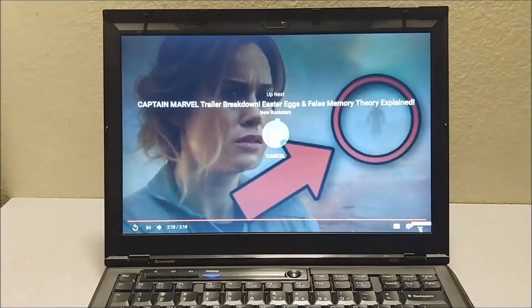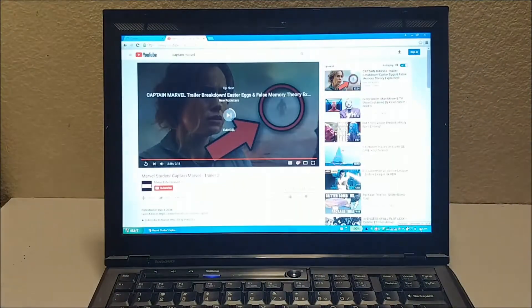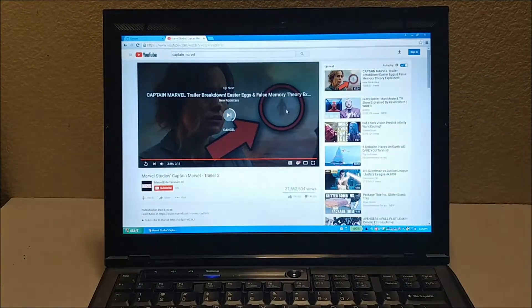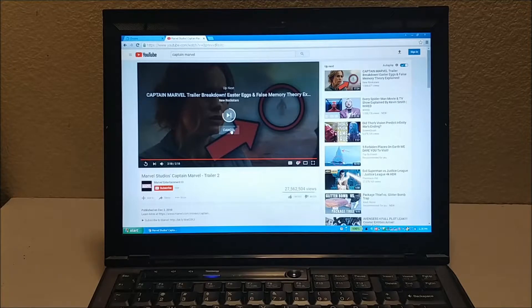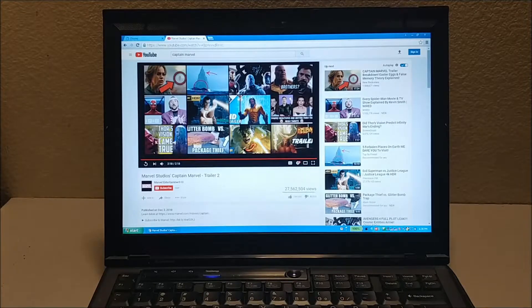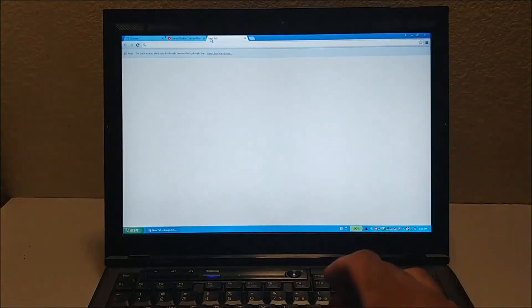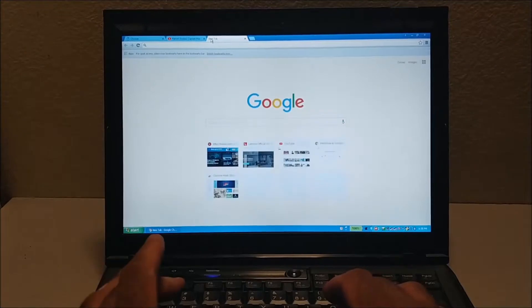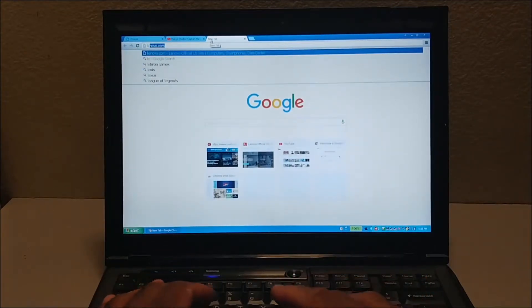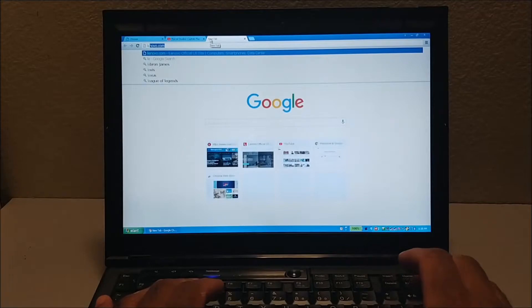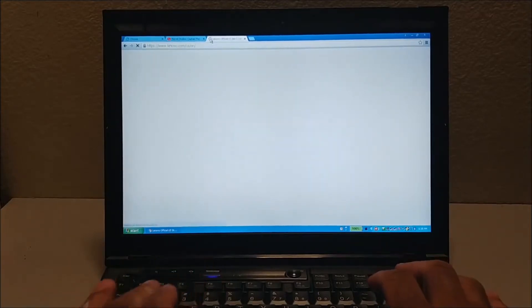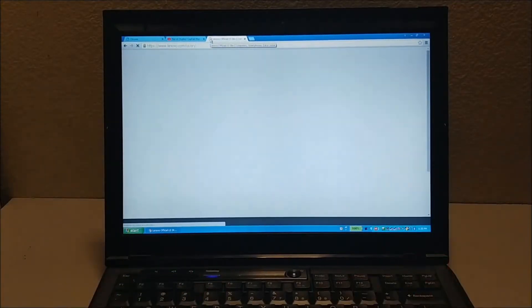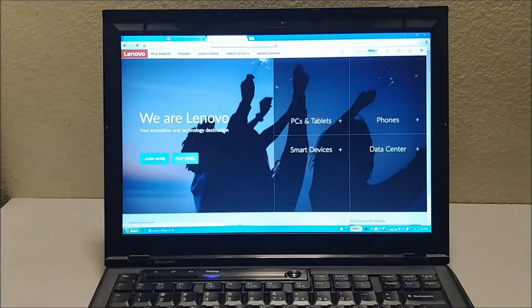I'm going to go back to the page. That's just a demonstration to show how it works with YouTube. Now we'll go to the Lenovo website just to show you a complicated website with video backgrounds, to show you how it loads, how quickly it can load.